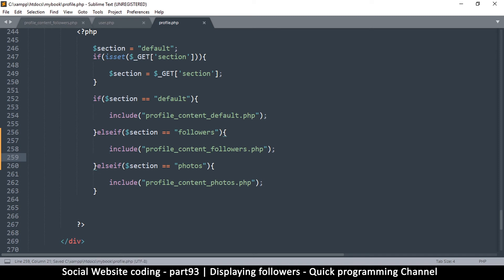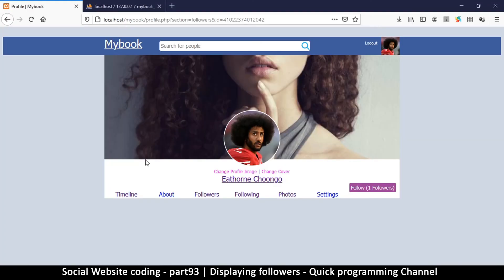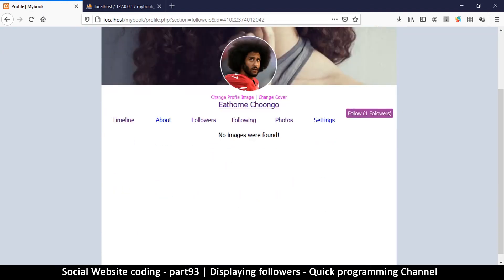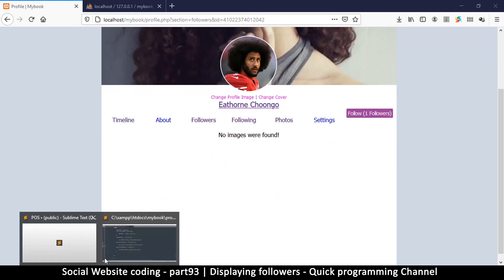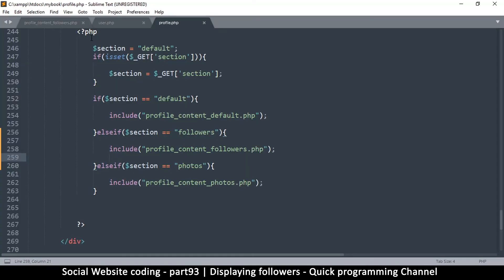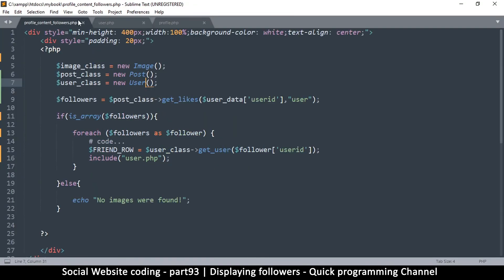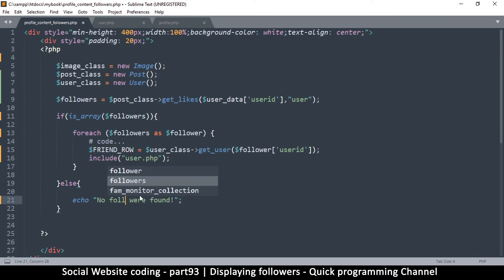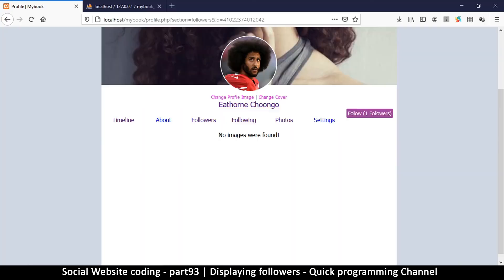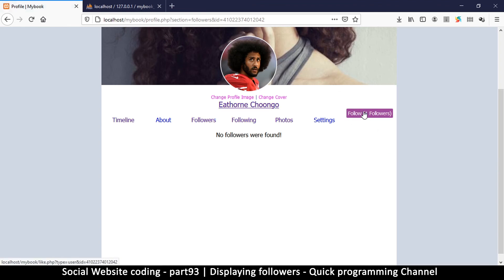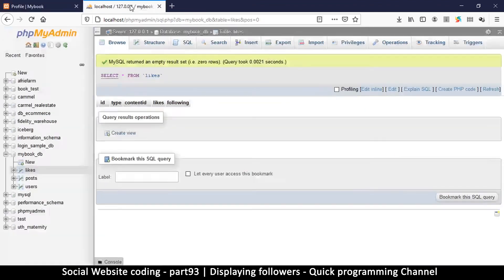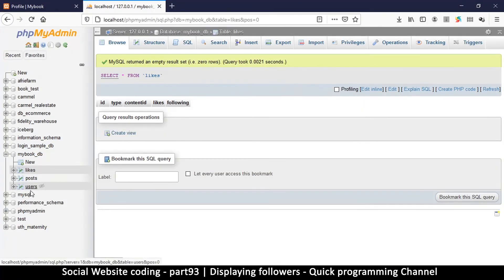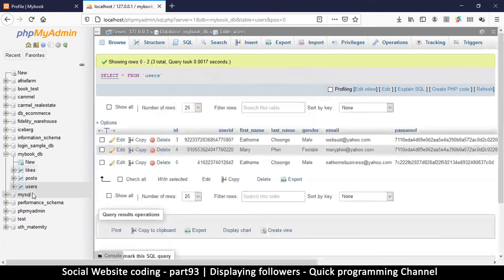Okay, that should actually sort everything out. So let me click, let me refresh, and there we go. No images found. And we're not supposed to see no images found here, it's supposed to be no followers found. No followers found. So let's go, let me refresh this.